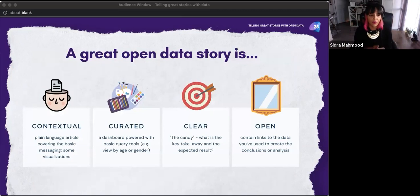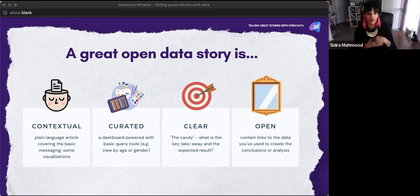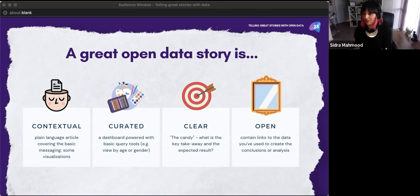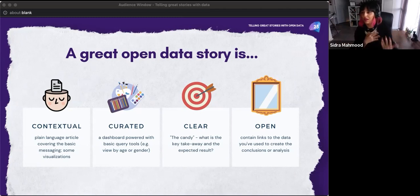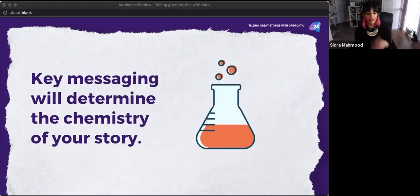A really good data story is contextual. Sometimes that means plain language articles that cover the basic messaging. It's clear. And in the spirit of open data, you're always including links to the data you used to create your conclusions or analysis — especially for public visualizations. Having a mitigation plan to make data available means the sky's the limit for how it can be contextualized and analyzed. Your key messaging will determine the chemistry of your story.